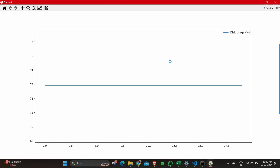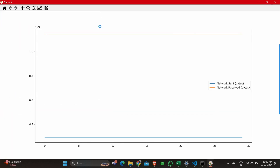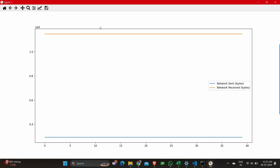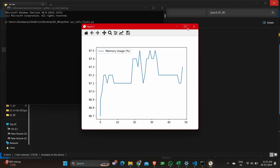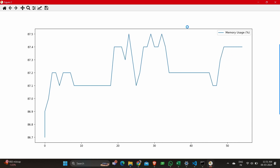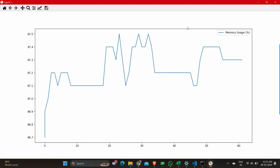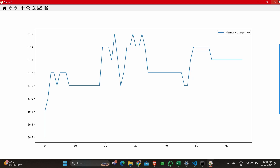The disk usage graph is also going in a constant way, and all the plots are updated every one second. The network sent and network received graph keeps on updating every one second. Let's go to the memory usage graph — you can see the animation here. The memory usage is increasing and then decreasing based on the activity of the system. Every one second psutil gets the information and plots the graph.